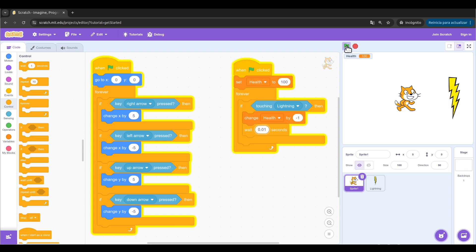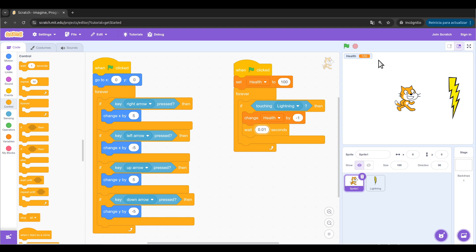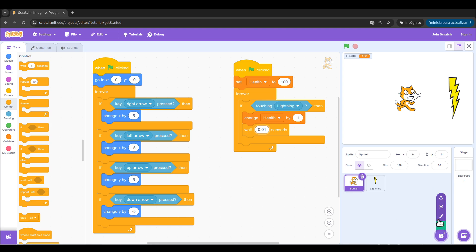When green flag clicked, we set it to 100 again. The basics of my game are ready, but now we want the health bar — something visual that shows me how much health I have left. To do so we need two more sprites. I'm going to paint them.